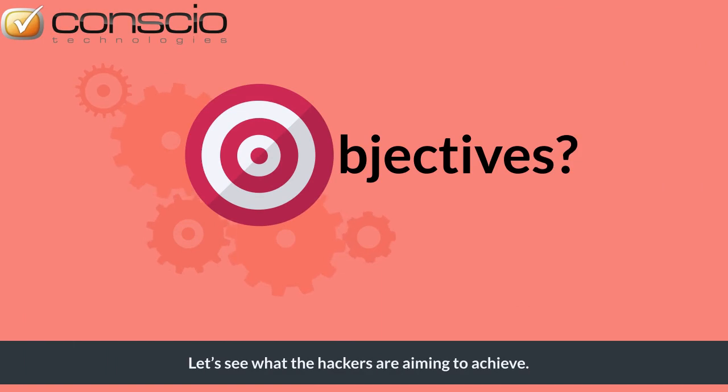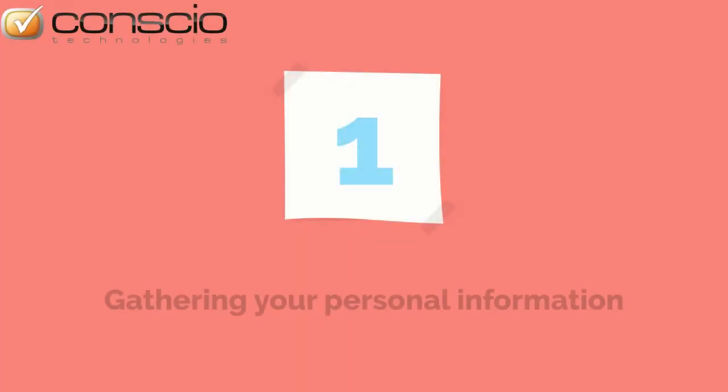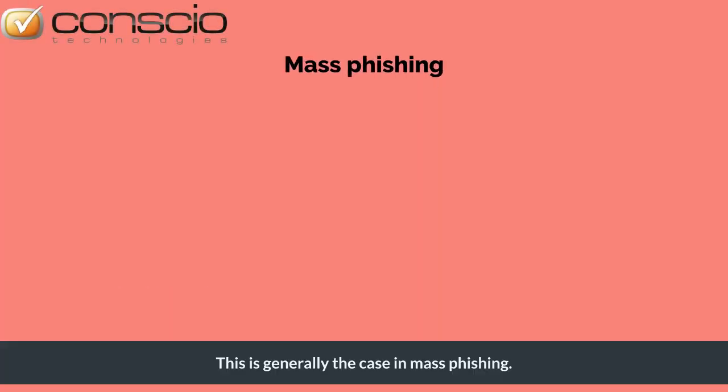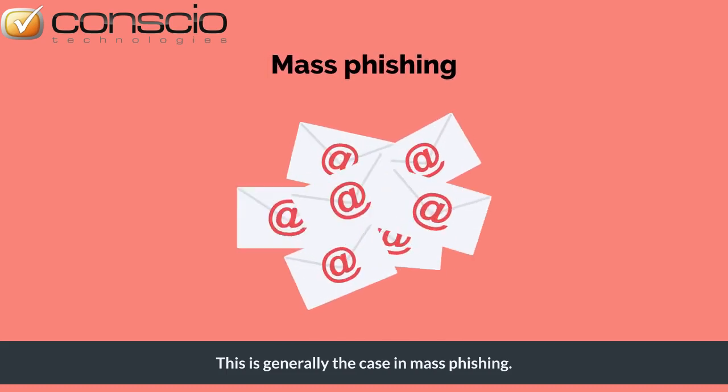Let's see what the hackers are aiming to achieve. Their initial aim is to gather your personal information. This is generally the case in mass phishing.